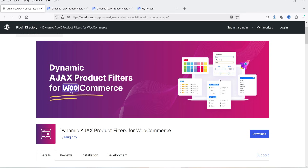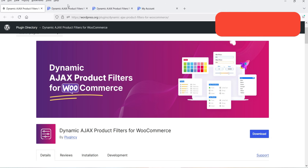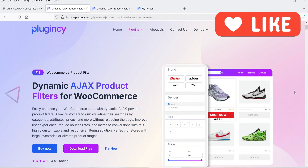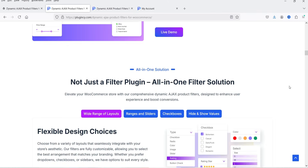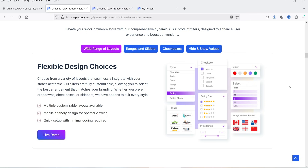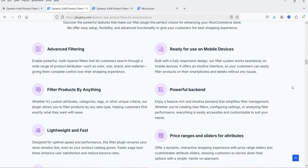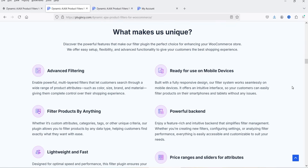This plugin has a free as well as a premium version. I'm going to start with the free plugin and later install the pro version to show you the difference. Using this plugin you can also create multiple product filters for different pages, and there are different designs and layouts you can select from.